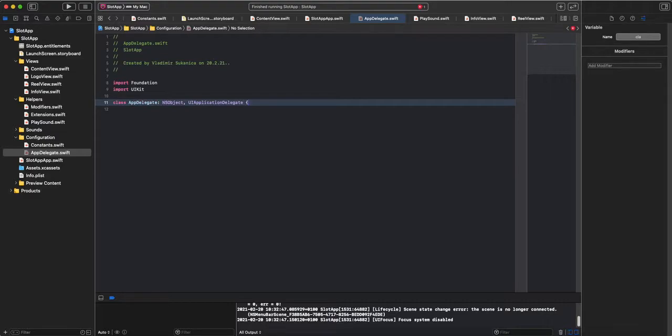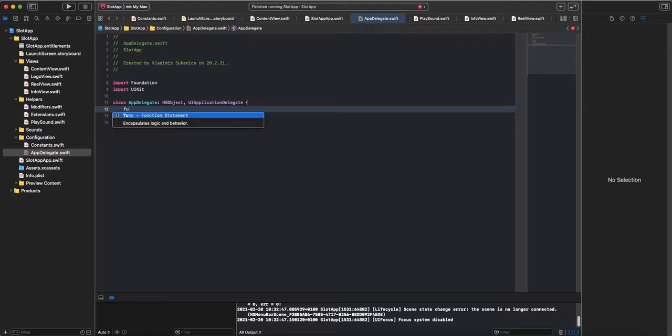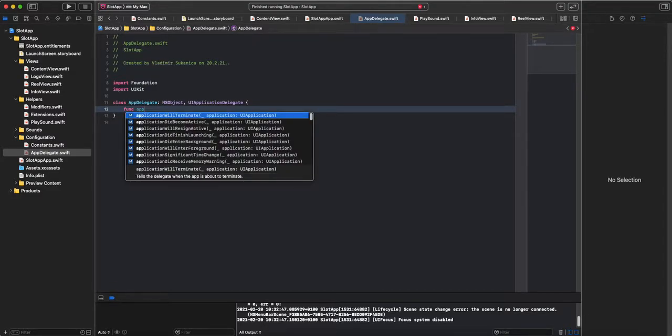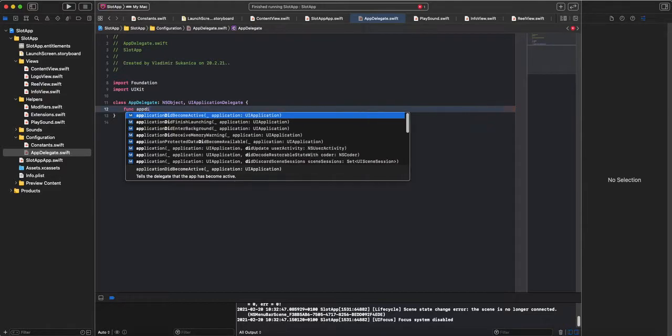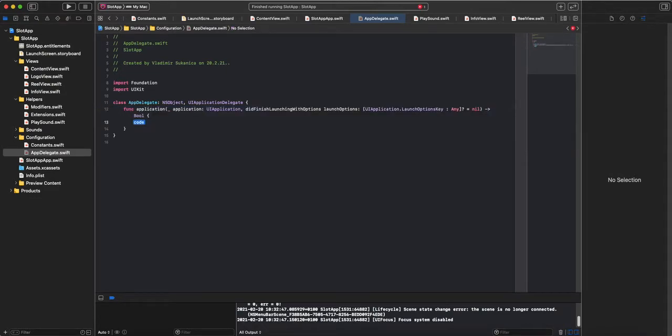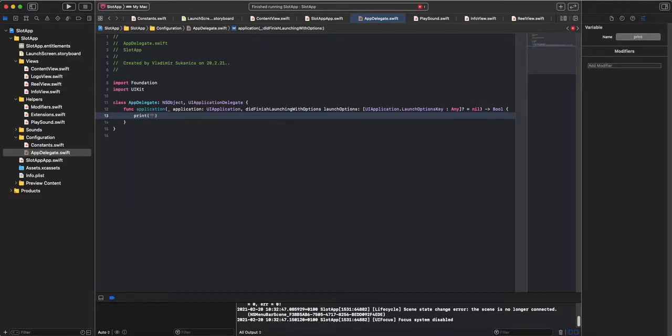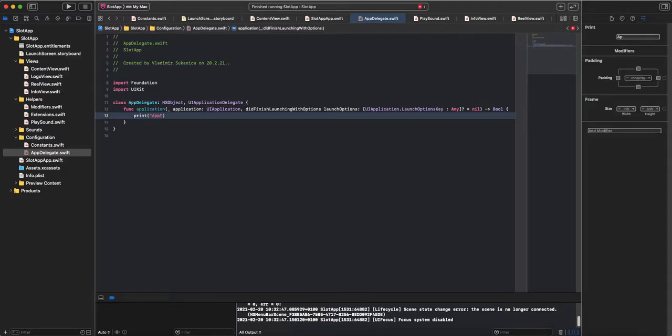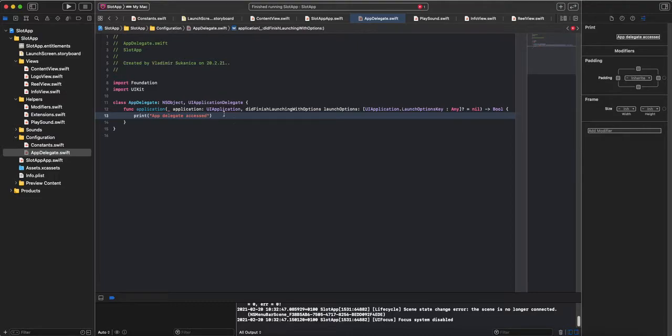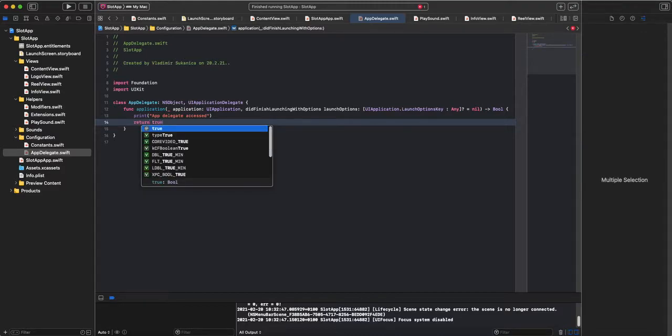That is done. Then we are going to implement first function that runs, didFinish launching with options. First function from AppDelegate before using SwiftUI. Then let's just test if this AppDelegate is accessed. Test, and return true.